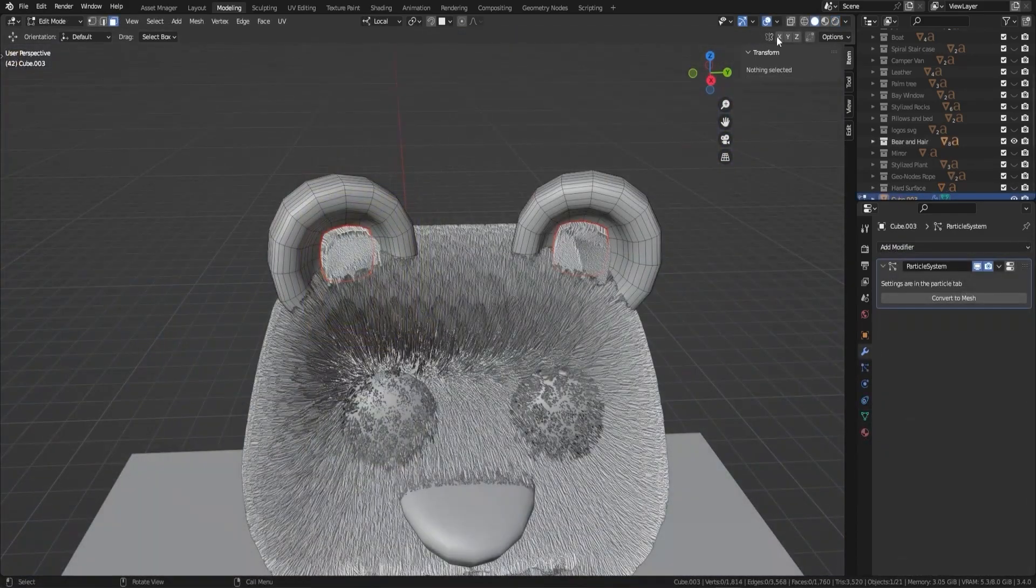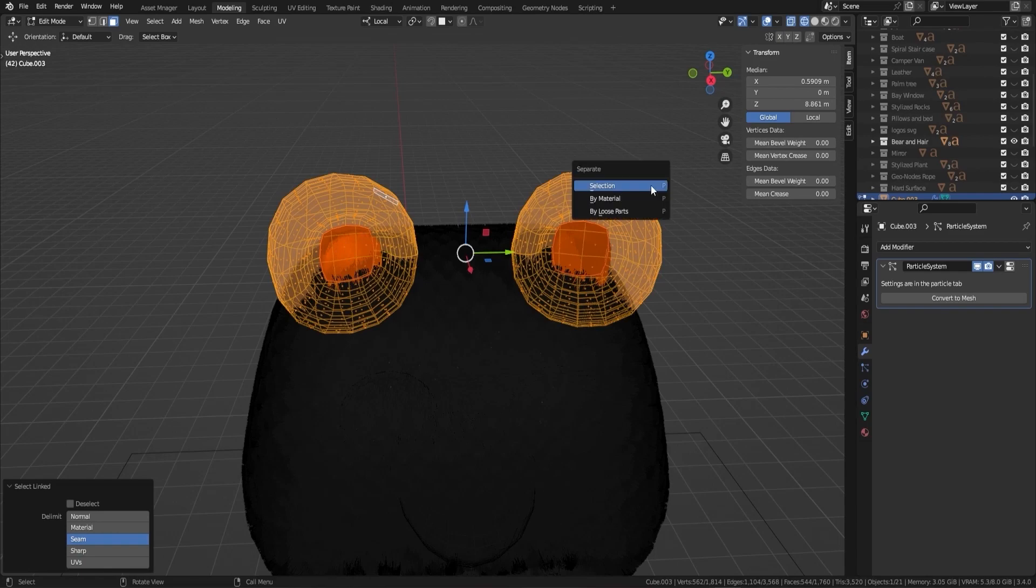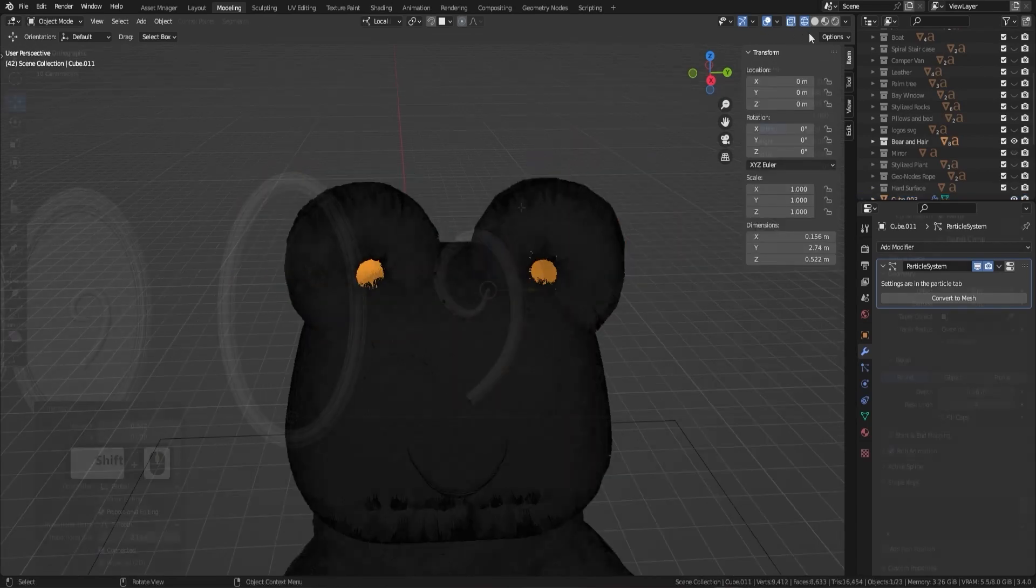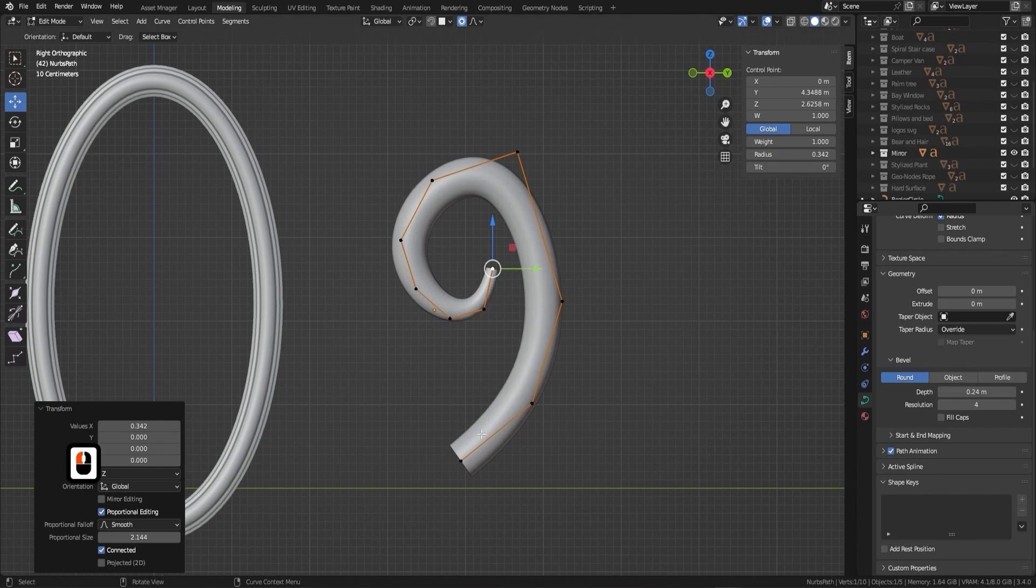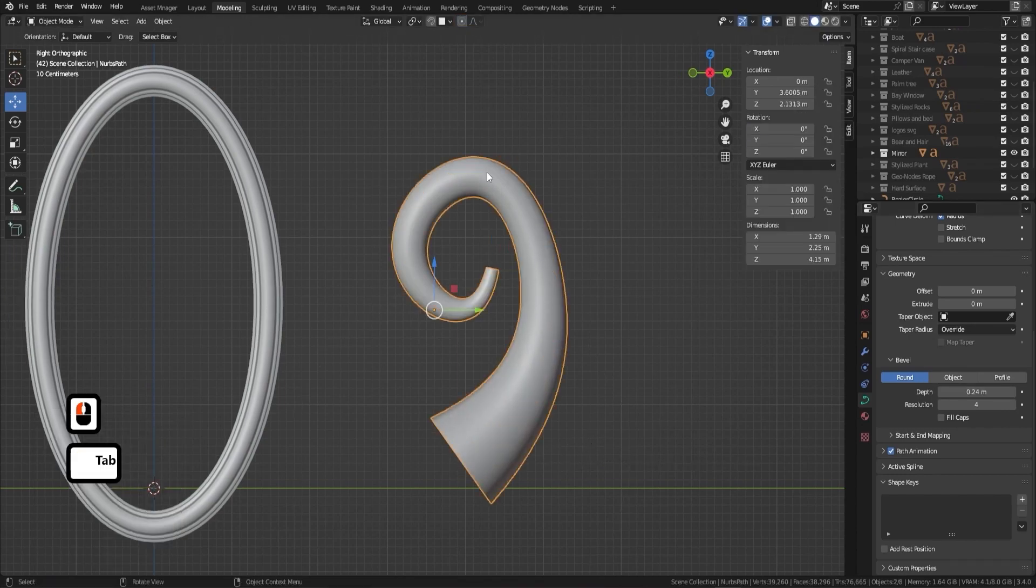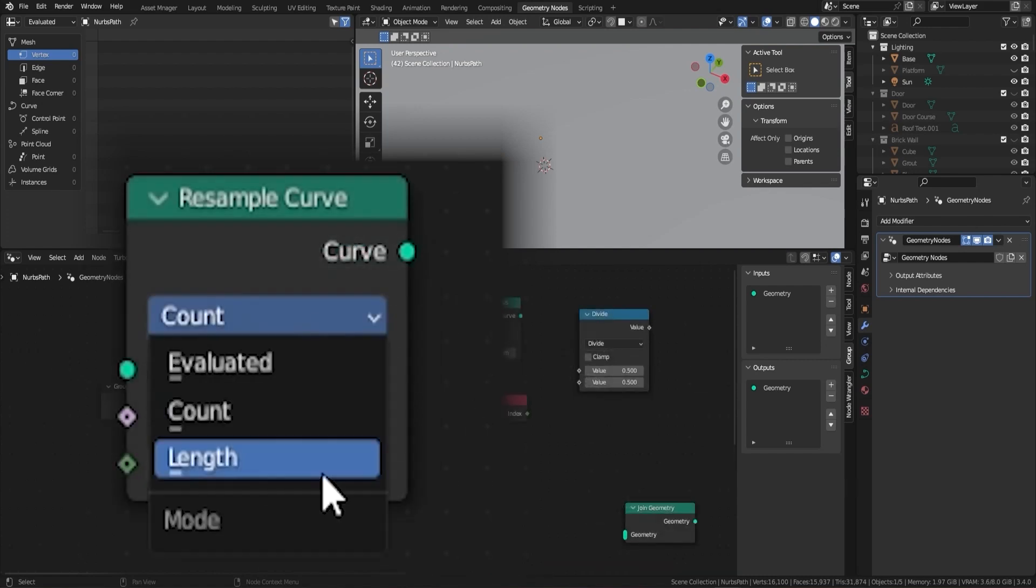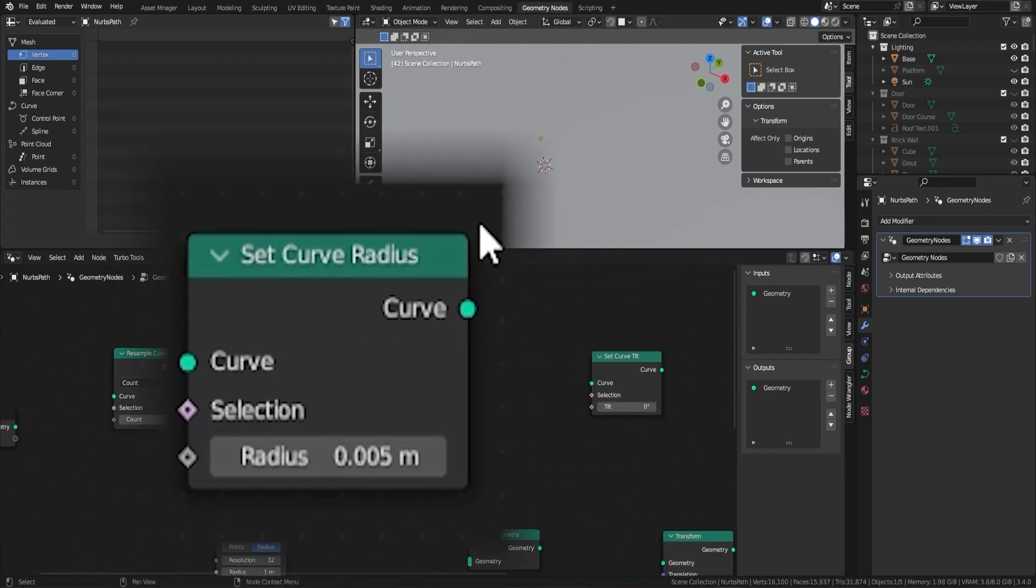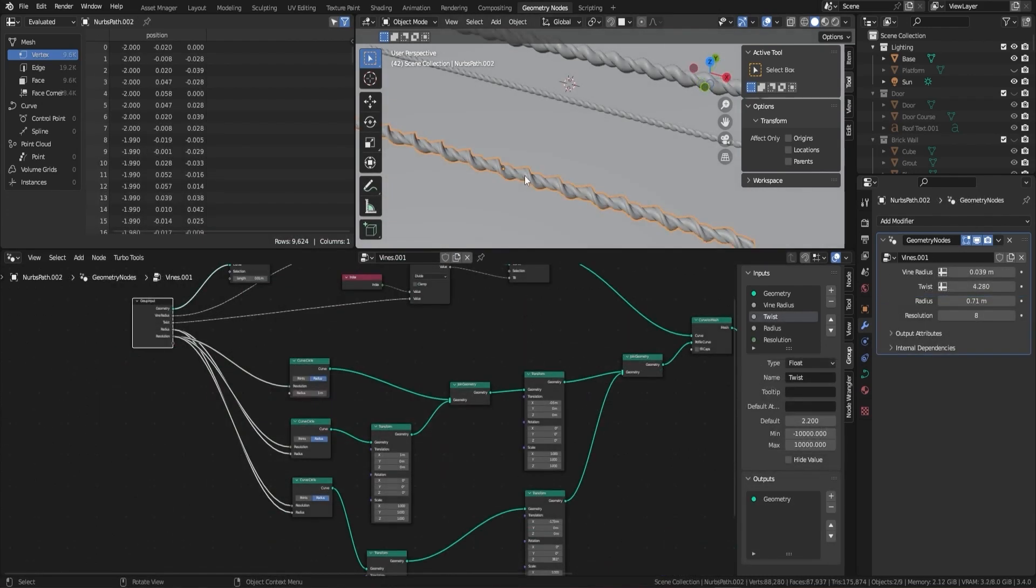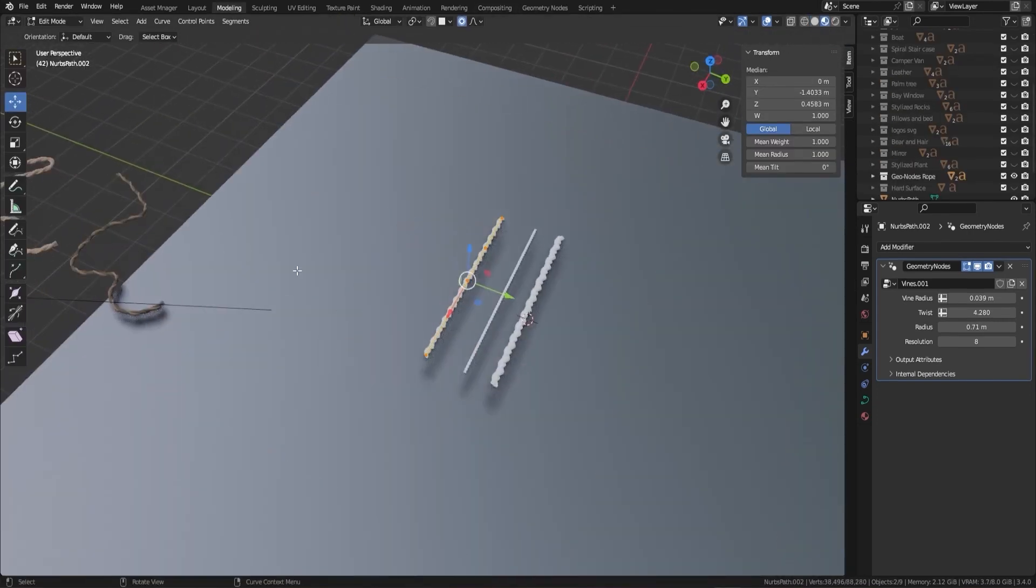By the end of this blender beginners boot camp you'll have gained a deep understanding of the software and its various tools and techniques. We're confident that the knowledge and skills you acquire will set you on the path to becoming a proficient 3D modeller. Whether you're looking to pursue a career in the field or simply want to create stunning 3D assets as a hobby this course is the perfect starting point.